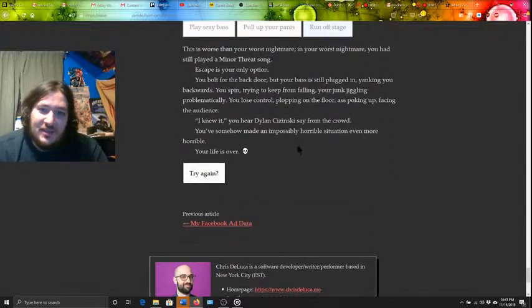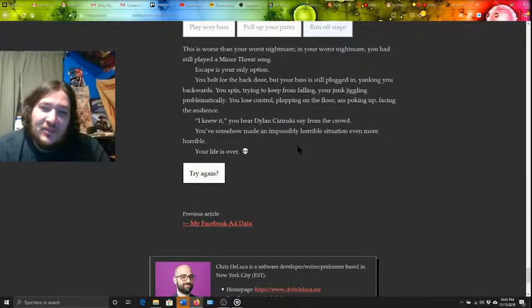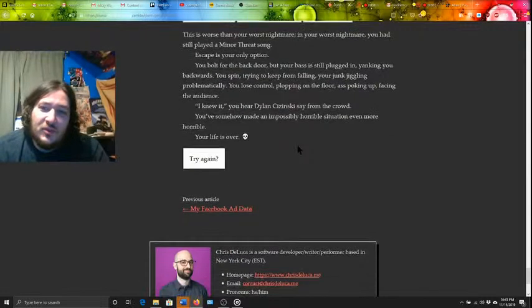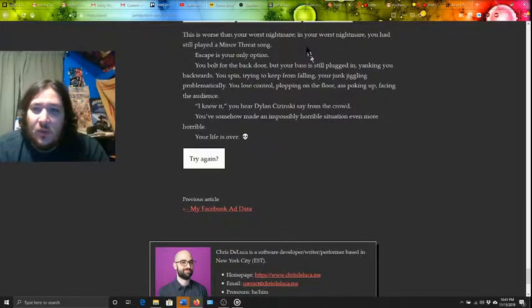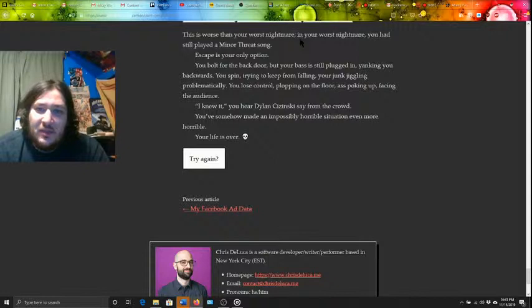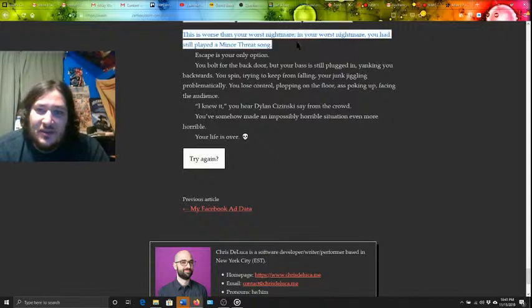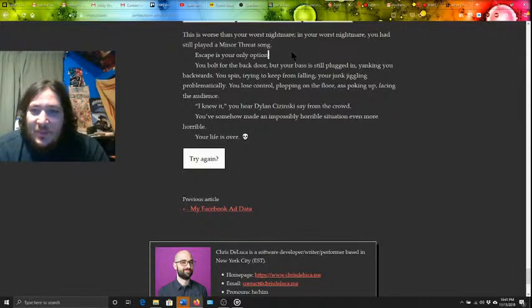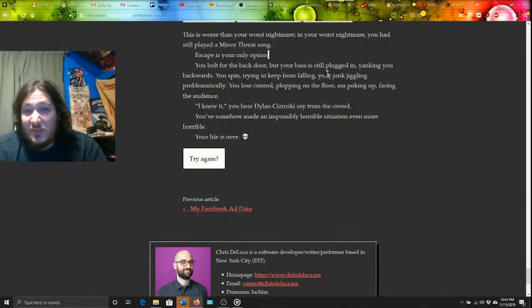Alright, so this ending. This is worse than your worst nightmare. In your worst nightmare, you would still play the minor threat song. Escape is your only option.